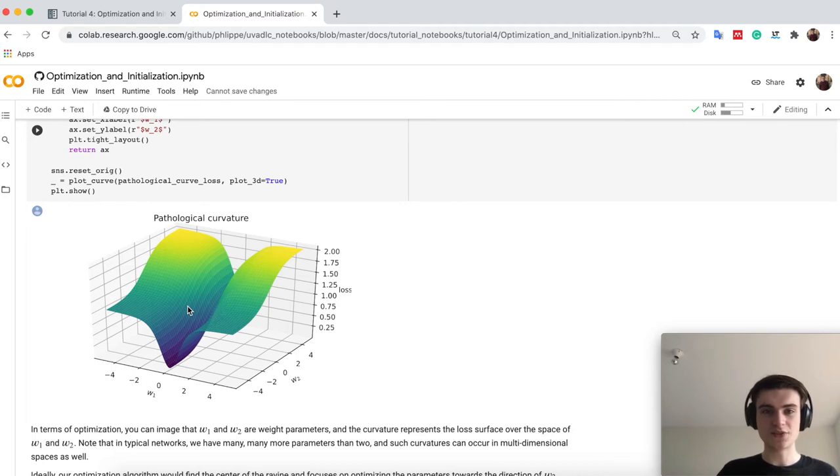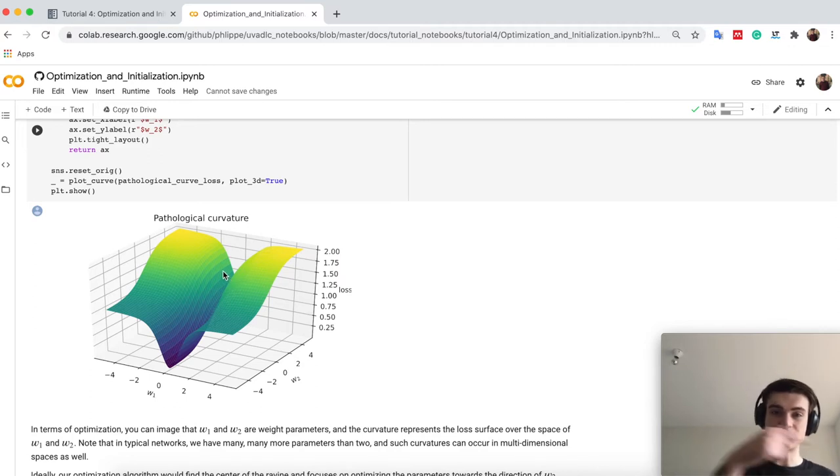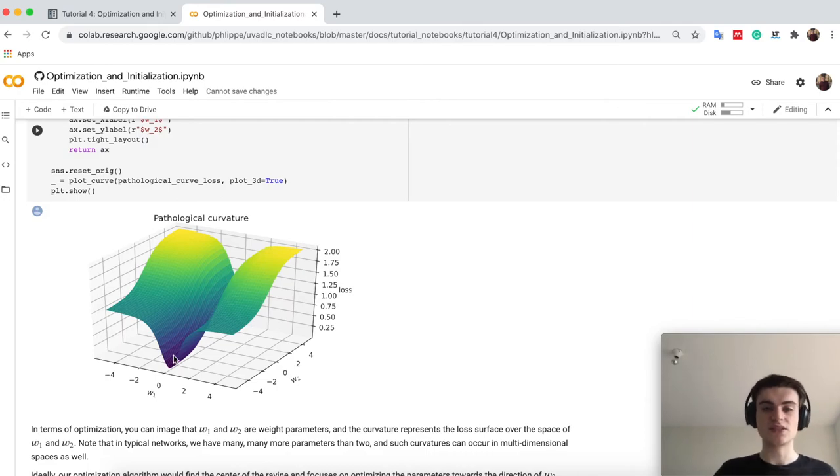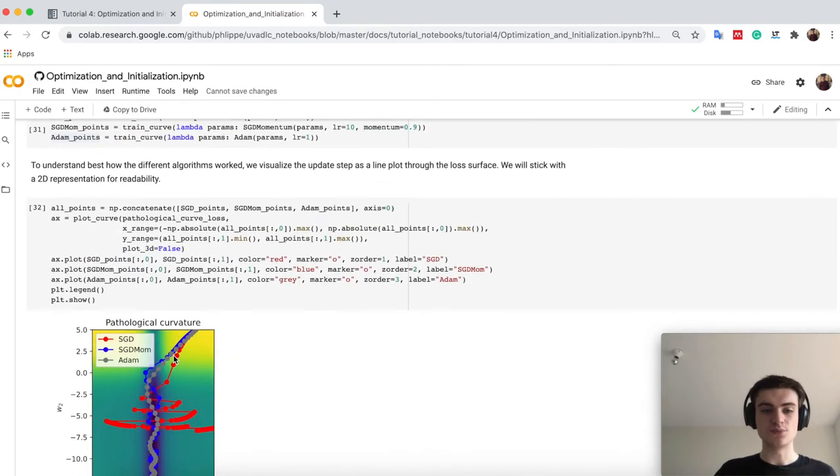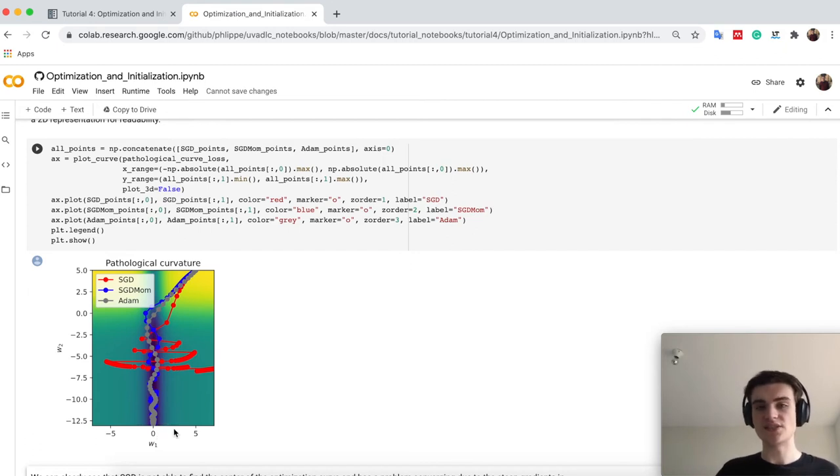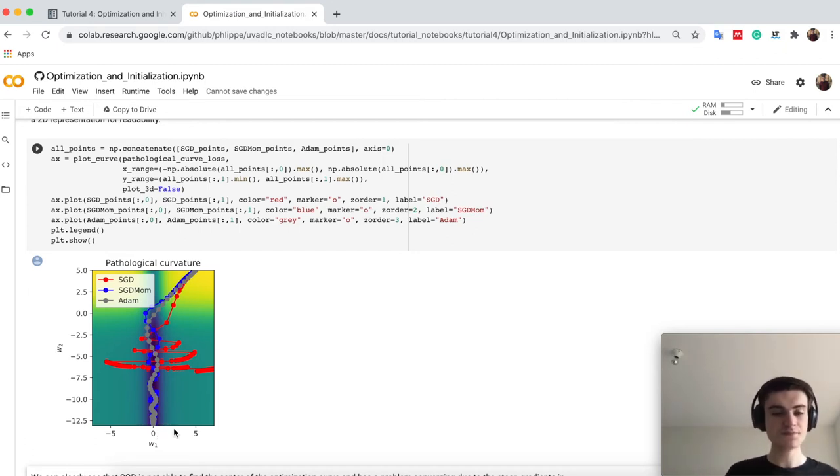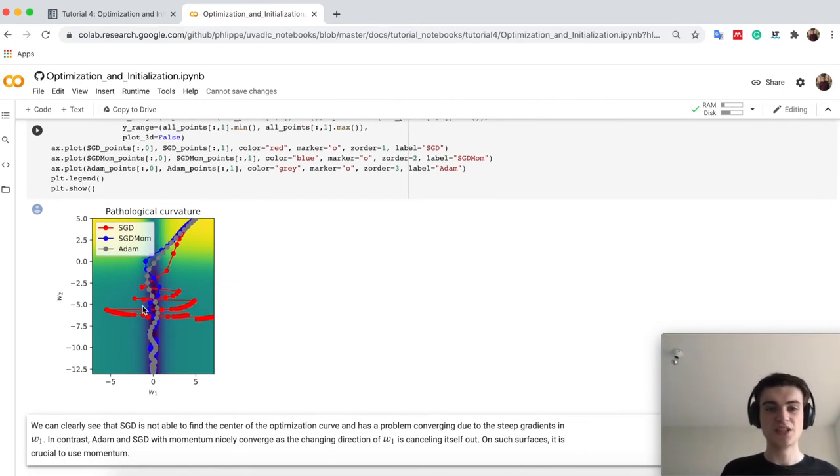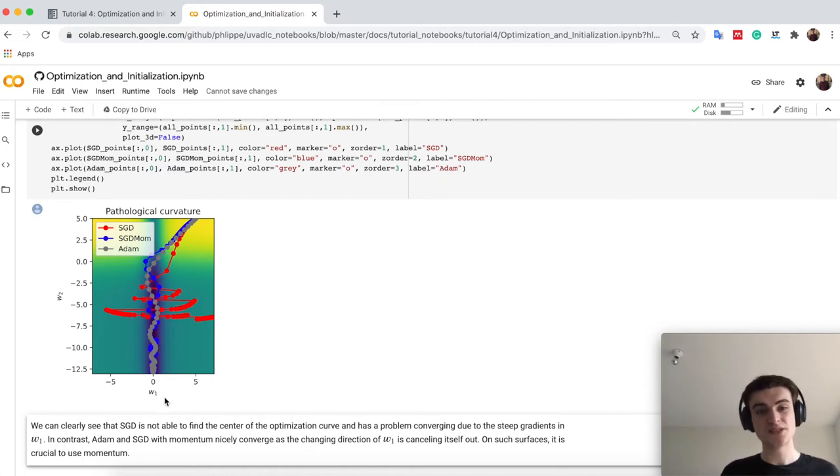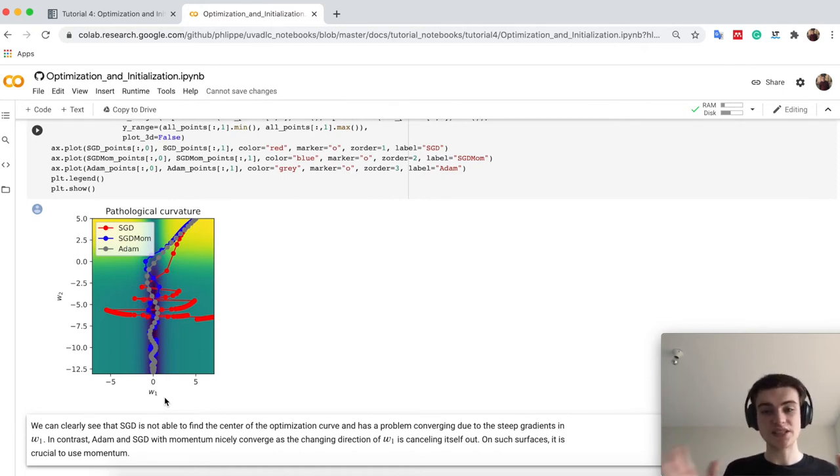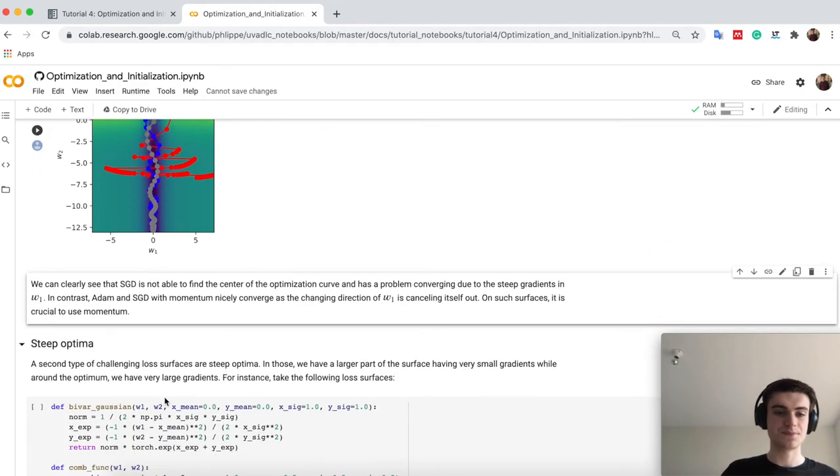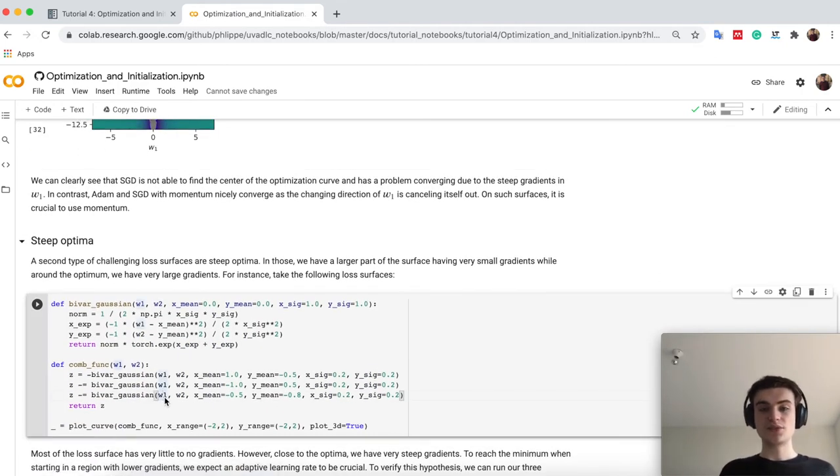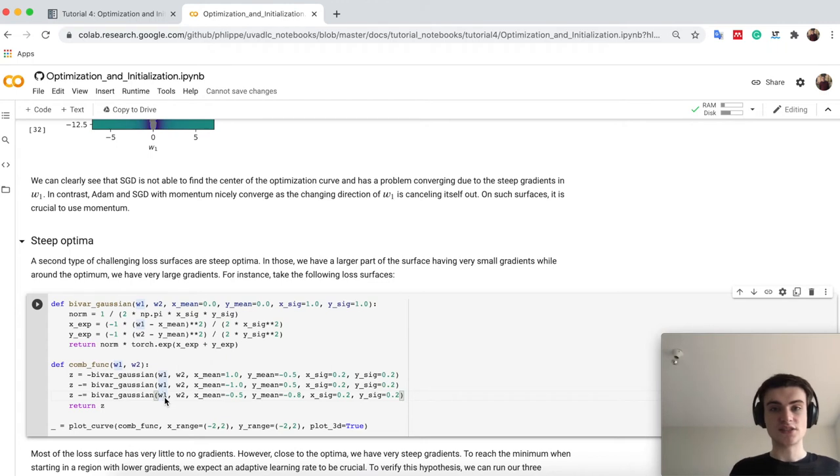Well, SGD with momentum, if it jumps on this side, it realizes, okay, it has been already seen the gradients in a different direction. Therefore, this noisy jumping around there, it's dampened and it goes smoothly to the optimum down here. The same does Adam because it also uses momentum. These loss surfaces are of course not limited to a 2D version as we have here W2 and W1. This can be in high dimensional spaces and there you can already imagine, this will be quite tricky for SGD in case you have these kind of loss surfaces.